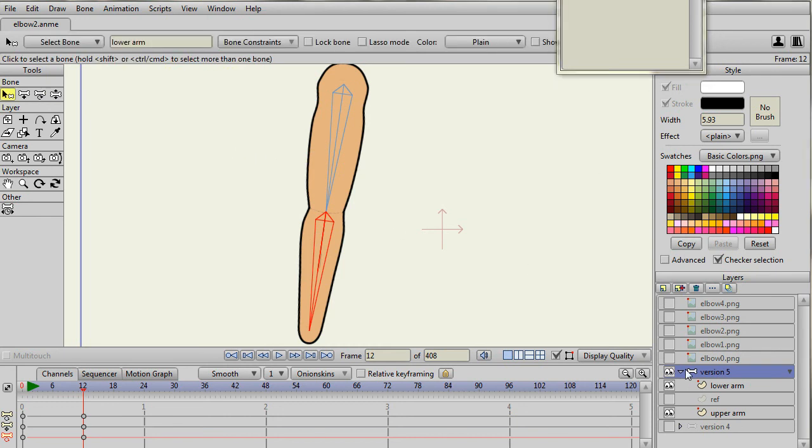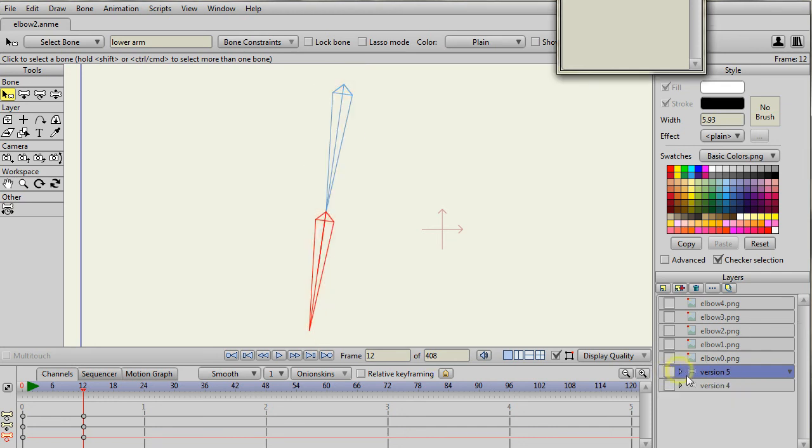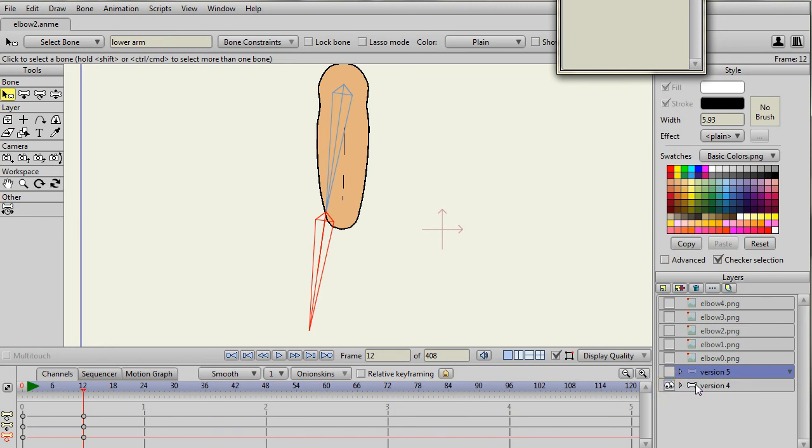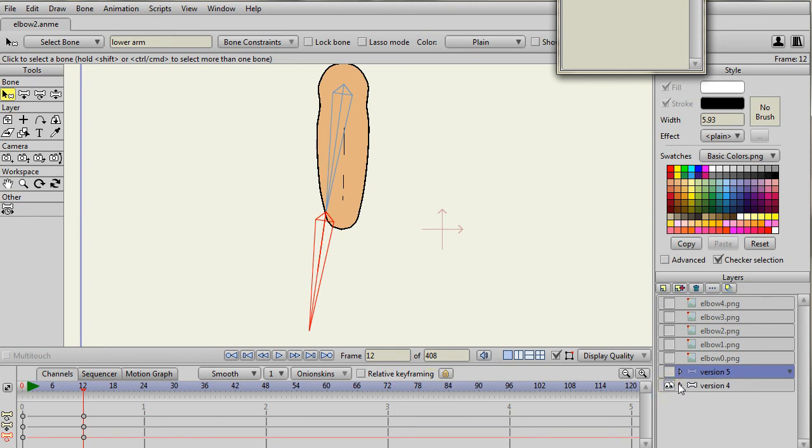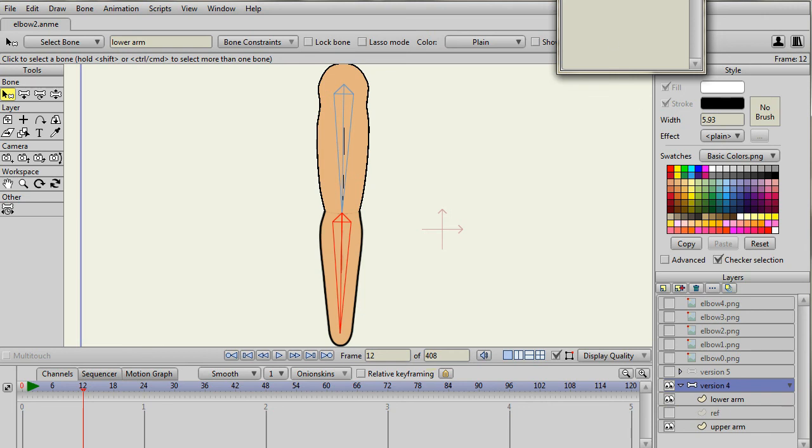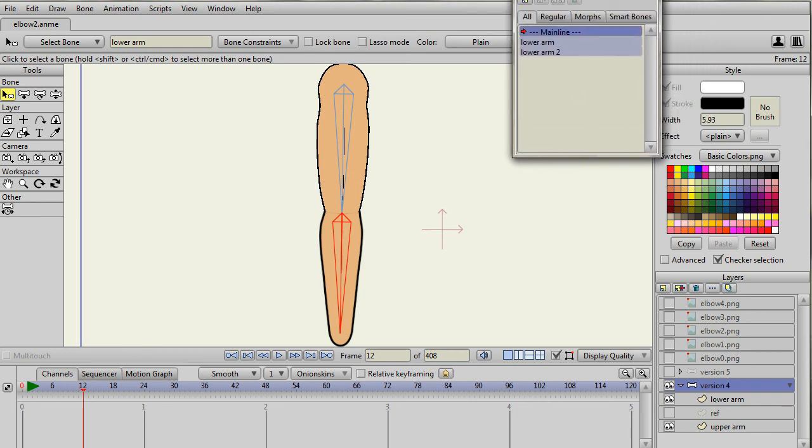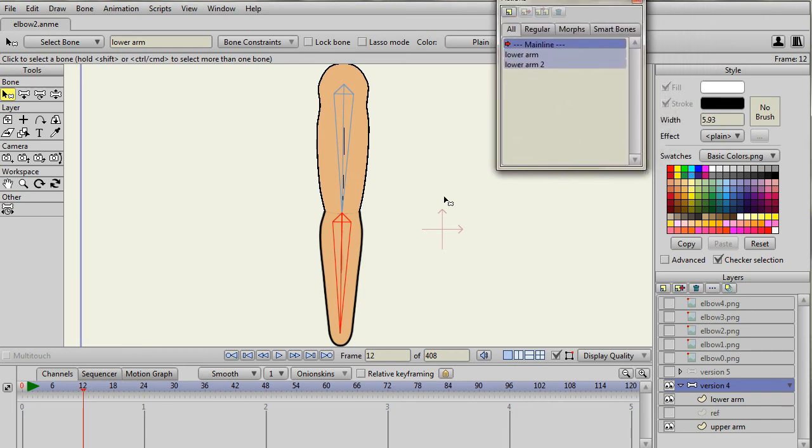From that point, it's a fairly simple matter just to create normal smart bone actions. So let me turn off this one version without the smart bones and turn on this one with the smart bones. And so I have the actions associated with this lower arm. I've got a lower arm one and a lower arm two. Of course, for the upper arm smart bones, that would be for the shoulder movement, but here I'm just showing the elbow.